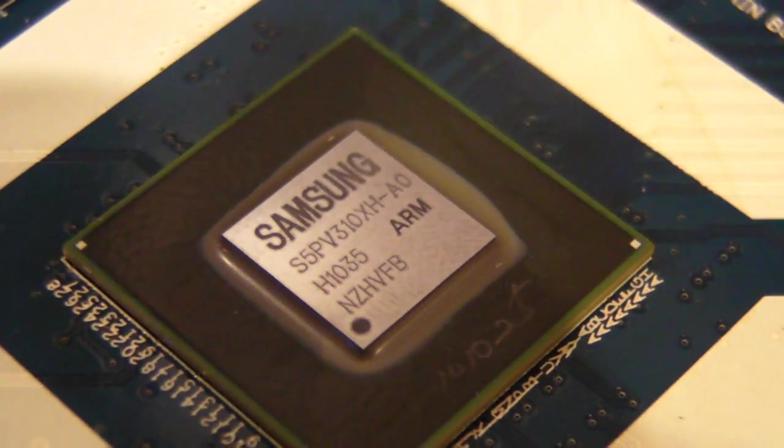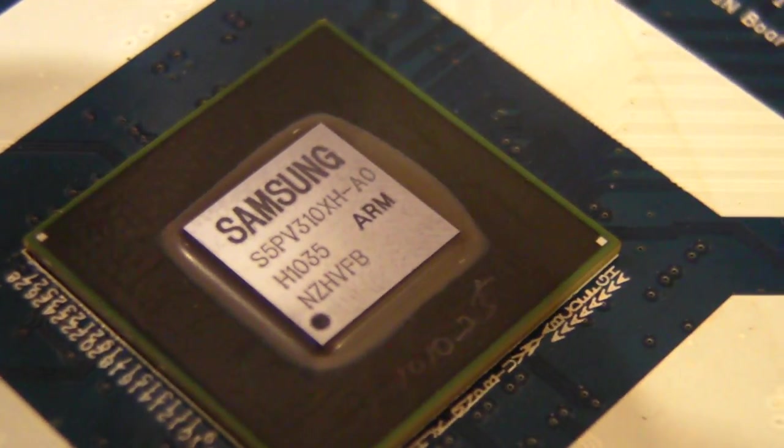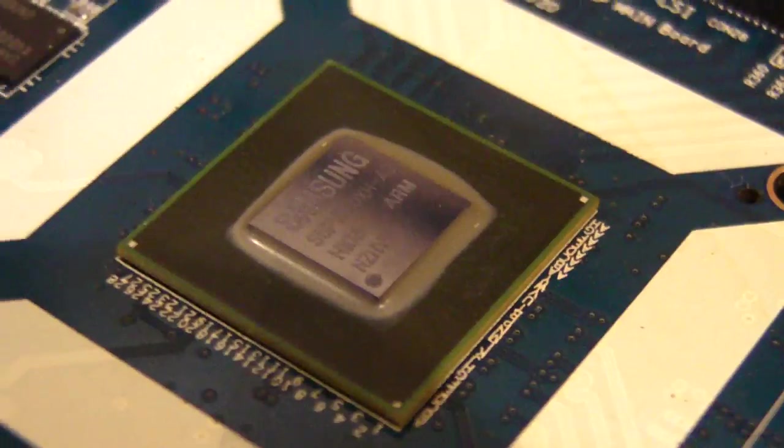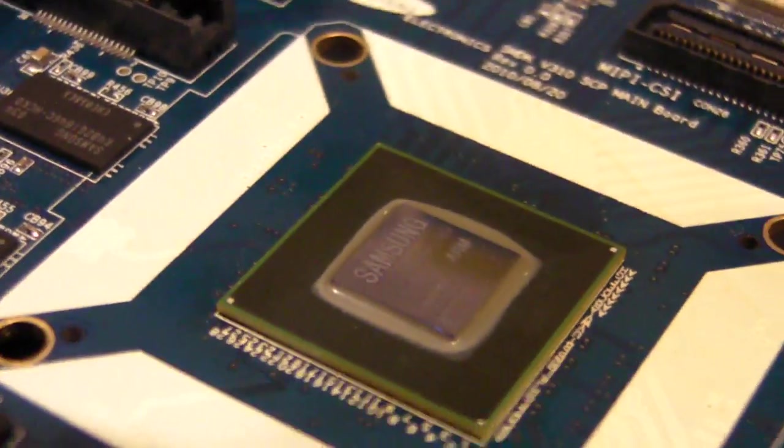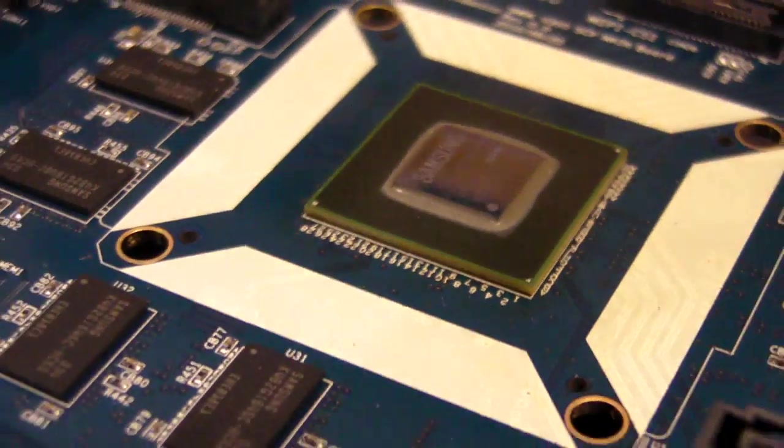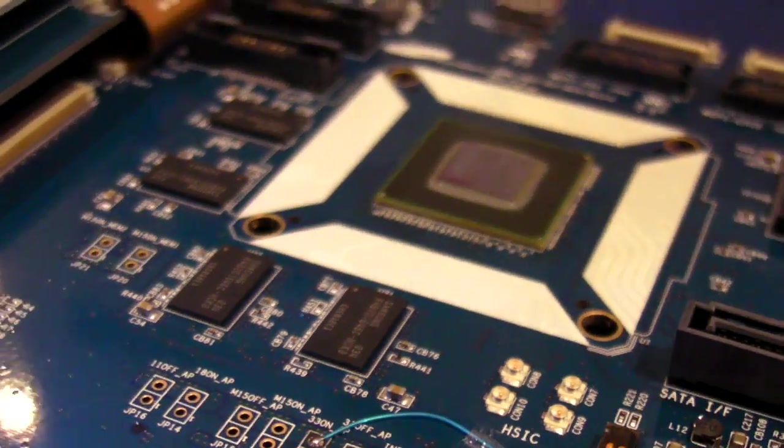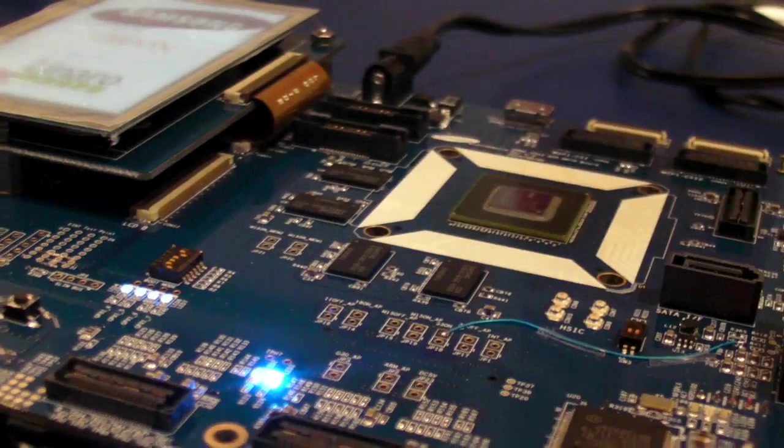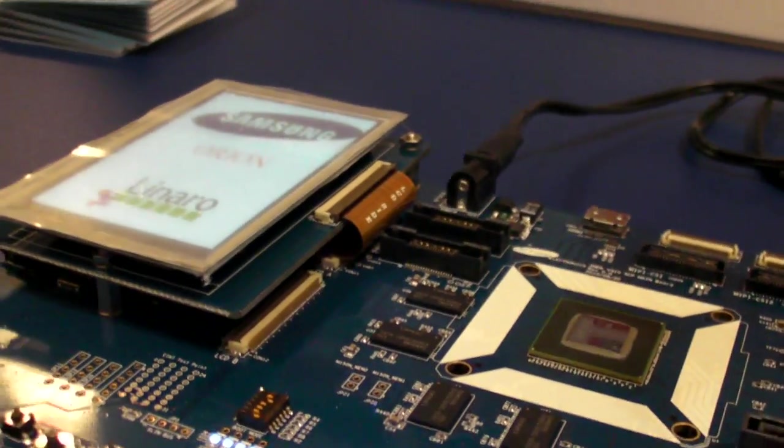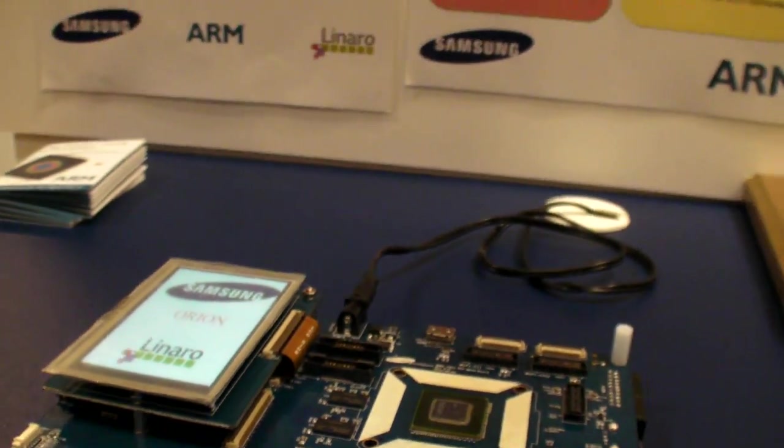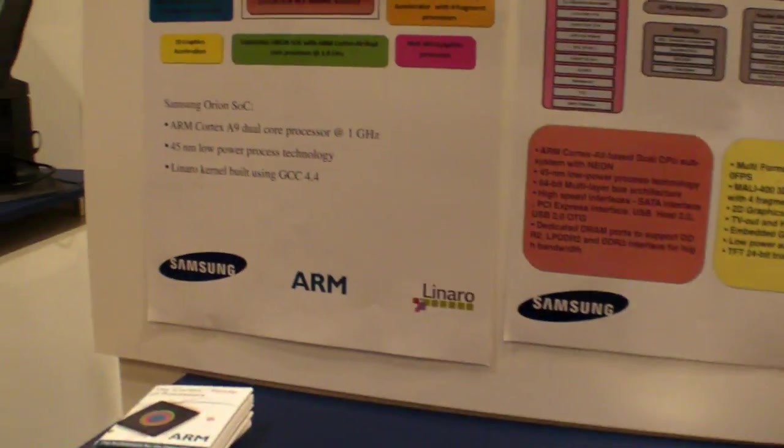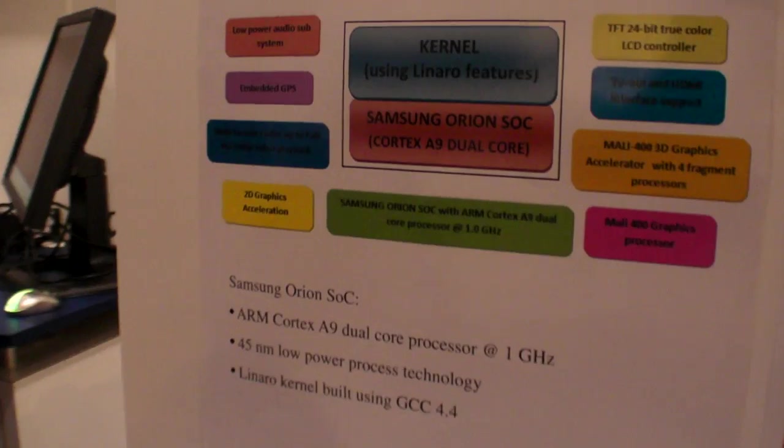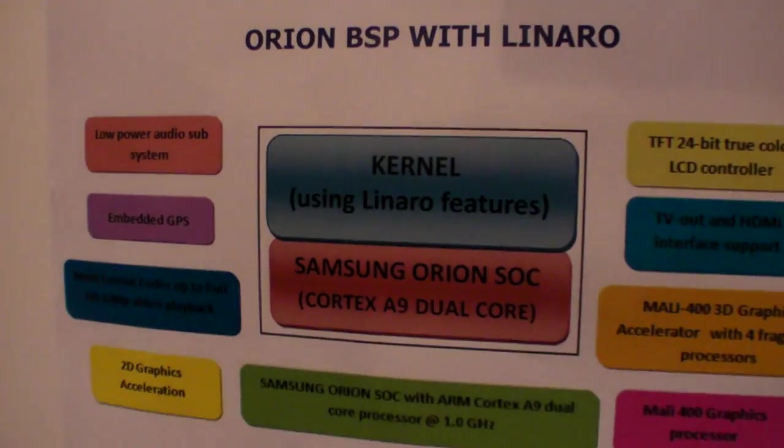This is the Samsung Orion, the first time they're showing the new ARM Cortex A9. This is a new development kit right now. It's going to run the Linaro Linux Core.